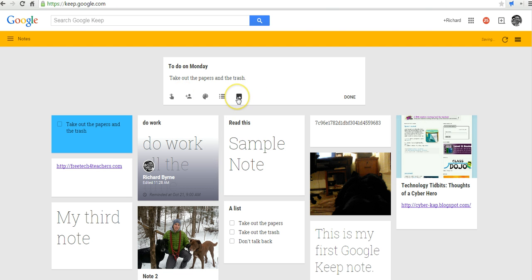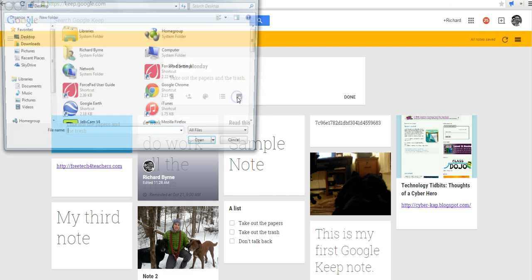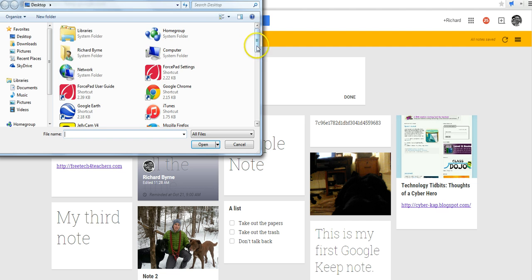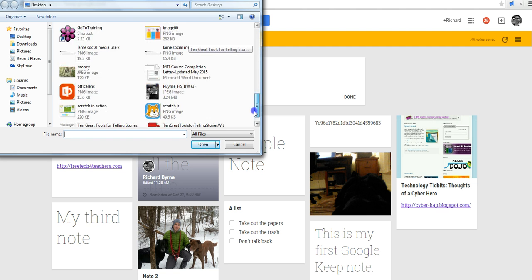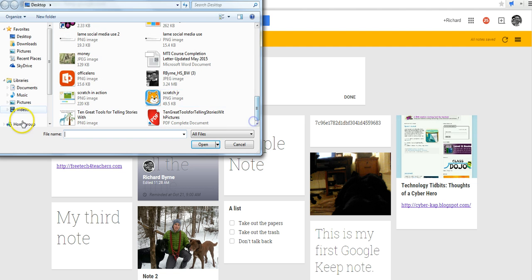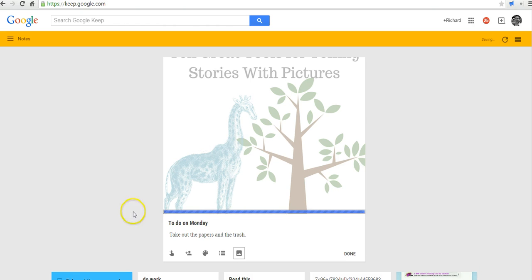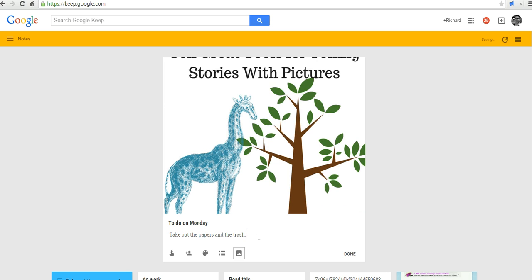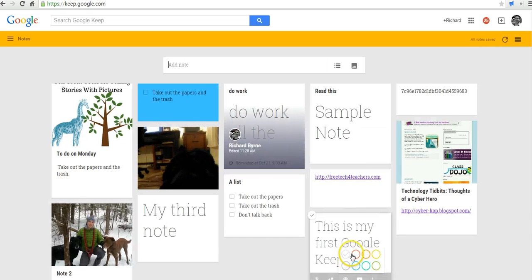And as you can see, we could add a picture to this if we wanted to. Let's just go ahead and upload a picture. There's a picture that I have handy. It has nothing to do with the note, but just an example. And we'll click Done.